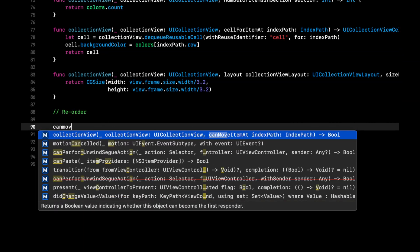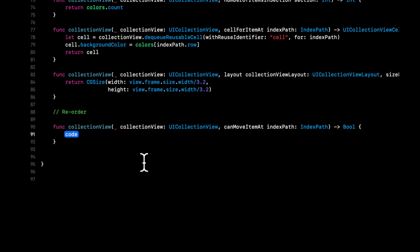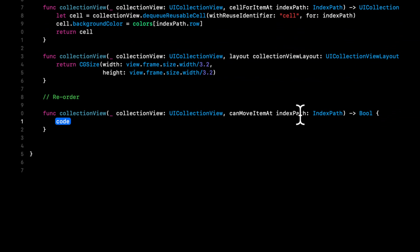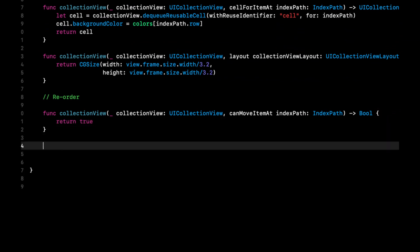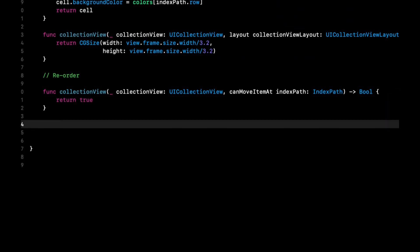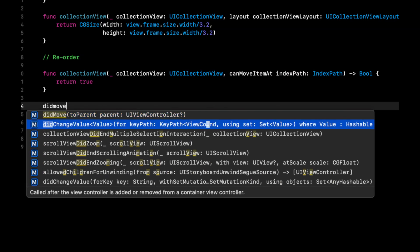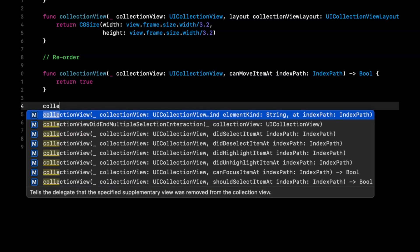The first reorder function is canMoveItemAt index path — collectionView(_:canMoveItemAt:) — where we simply return true.